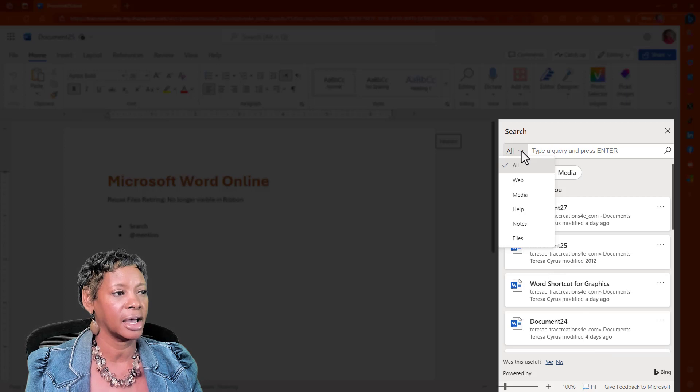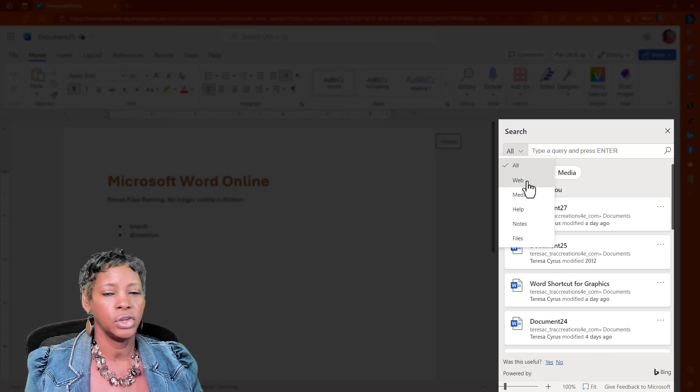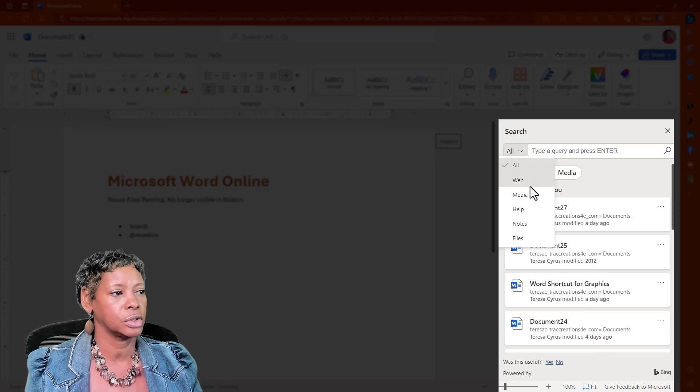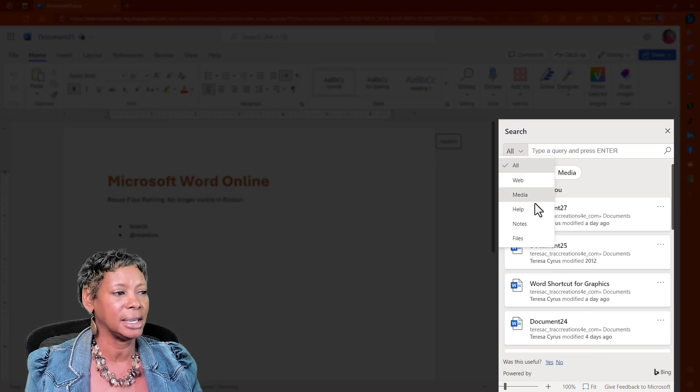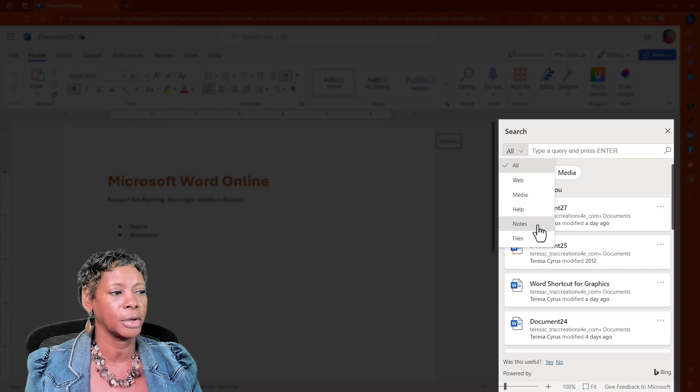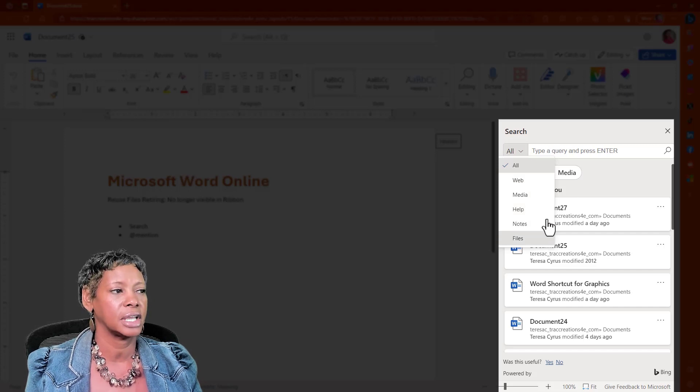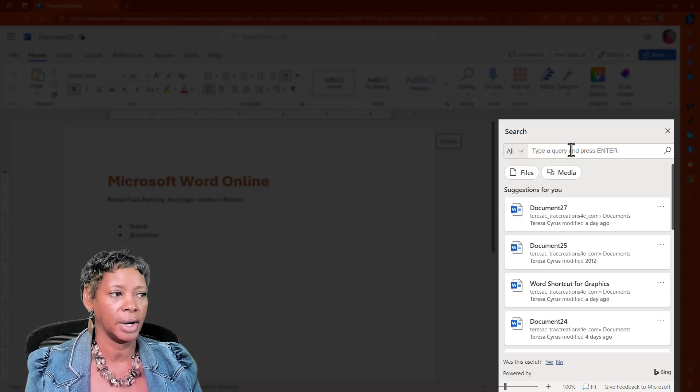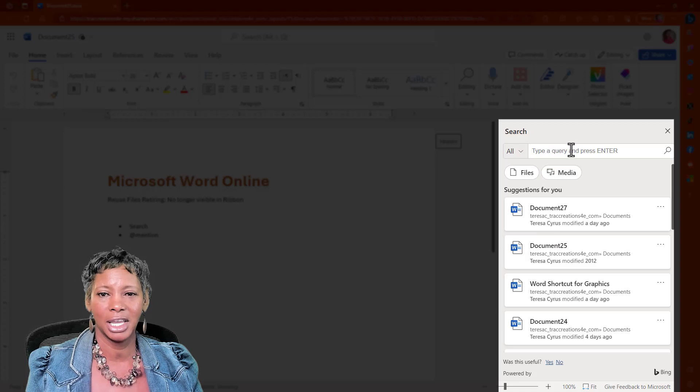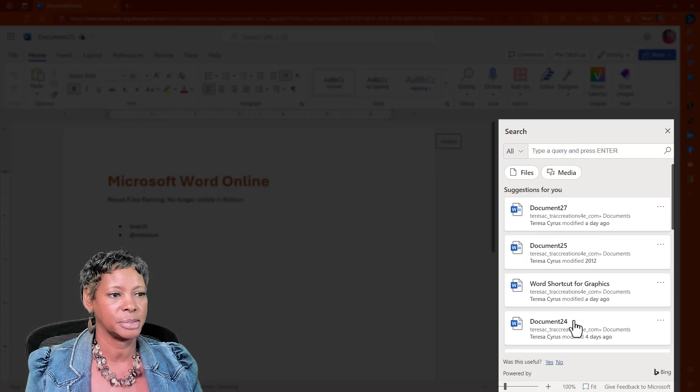If you click on the drop-down, notice that you can search the web, you can search for media, help, notes, and files. And you just type in your query, and you get your results in this pane.